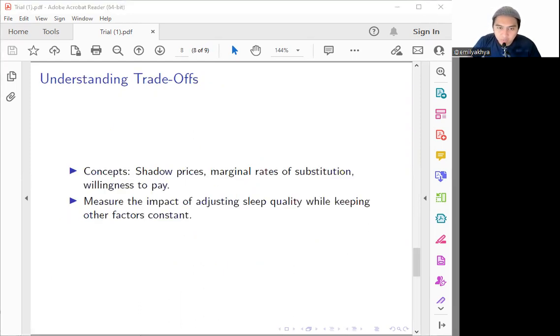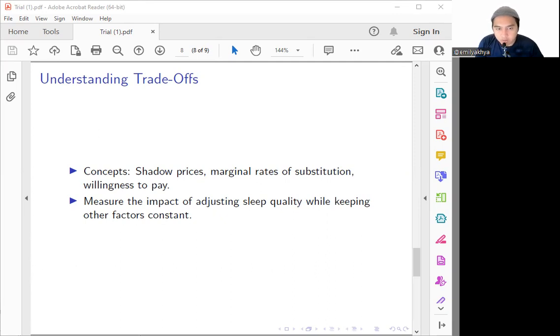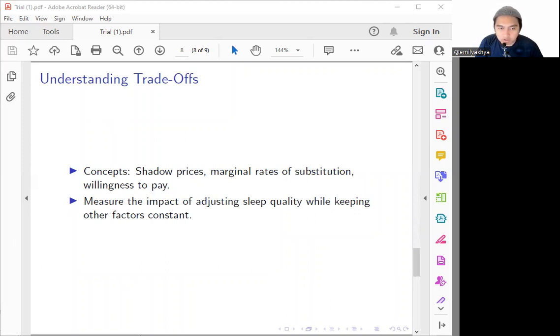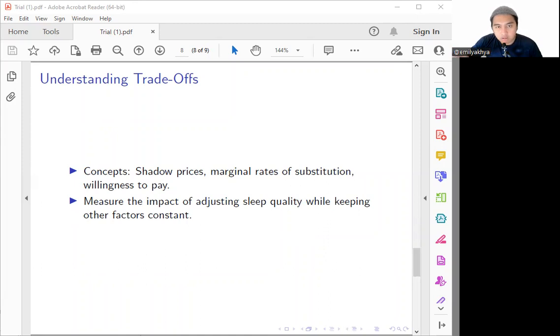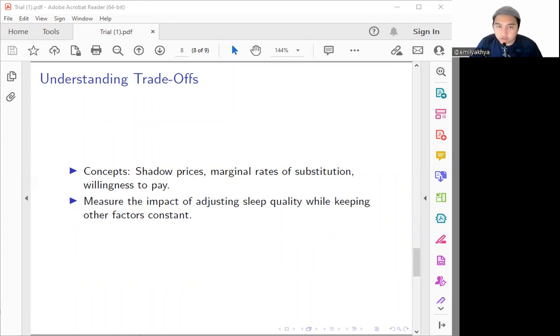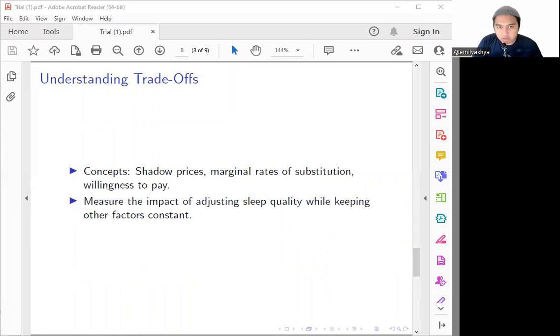Understanding the trade-offs is crucial to gain a comprehensive view of how sleep quality affects the other aspects of life. We will introduce the concept like, in mathematics, maybe some of you have already known about the concept like shadow price, marginal rate substitution technique, and also the willingness to pay. We can use some insights in here and we can have some metrics that allow us to measure the impact of adjusting sleep quality while we are keeping the other factors constant. So in the linear model, we have a total of time in life and we can optimize it by considering all of these factors. This way we can quantify the trade-offs individuals so they can optimize their overall well-being and also the productivity.